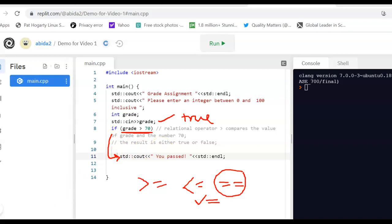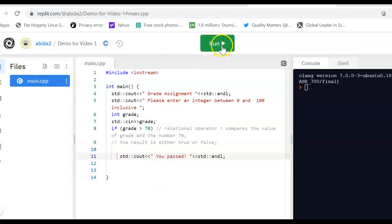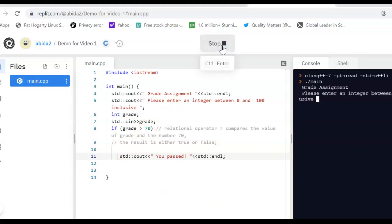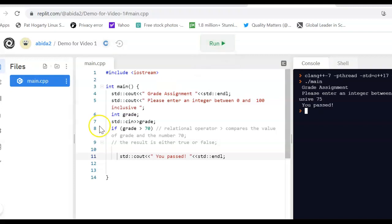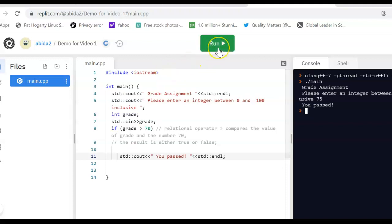Let's go ahead and run this program. It says 'please enter an integer' and I enter 75 — it says 'you passed'. Note there is no input validation, so the program won't check if the user enters a malicious value — it could be a negative number, greater than 100, a string, or just about anything — and we are fine with that at this point.